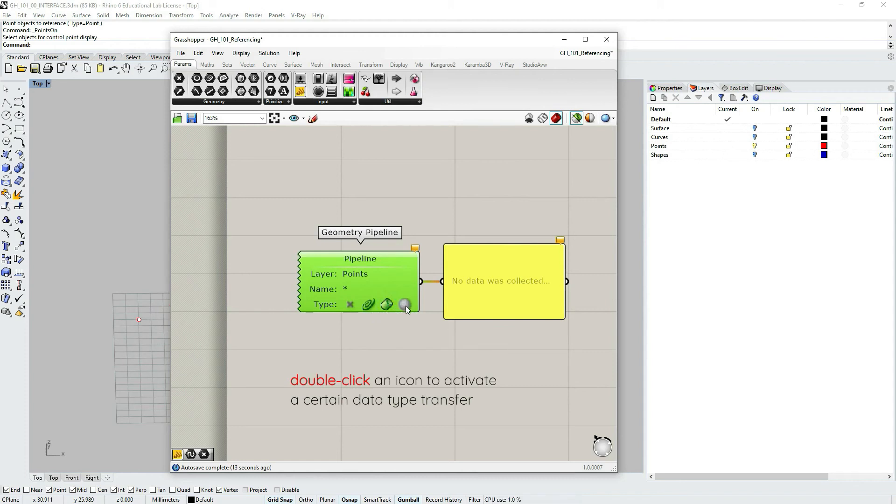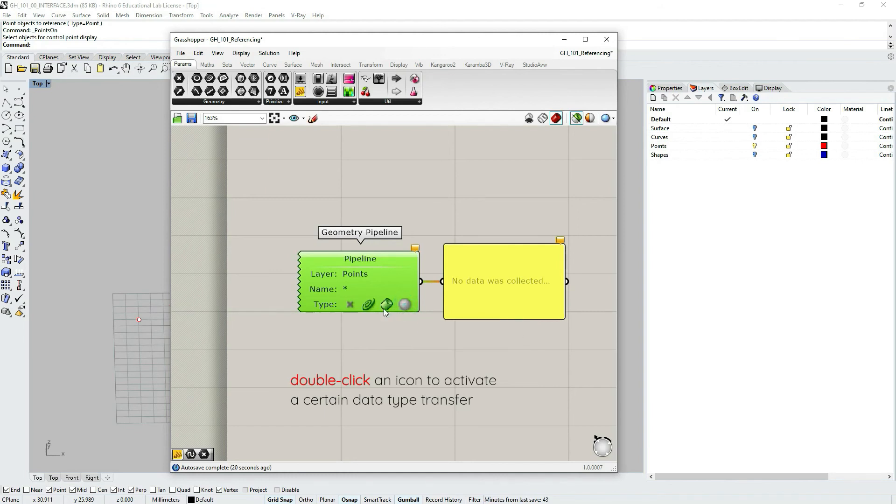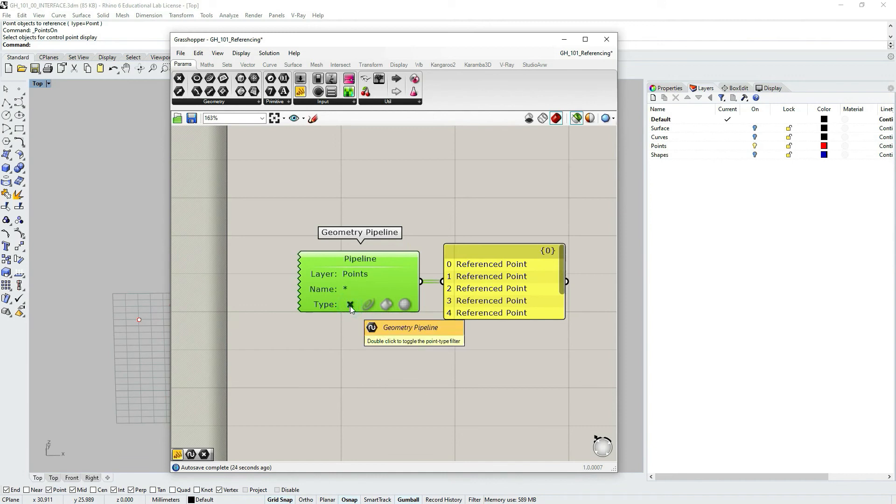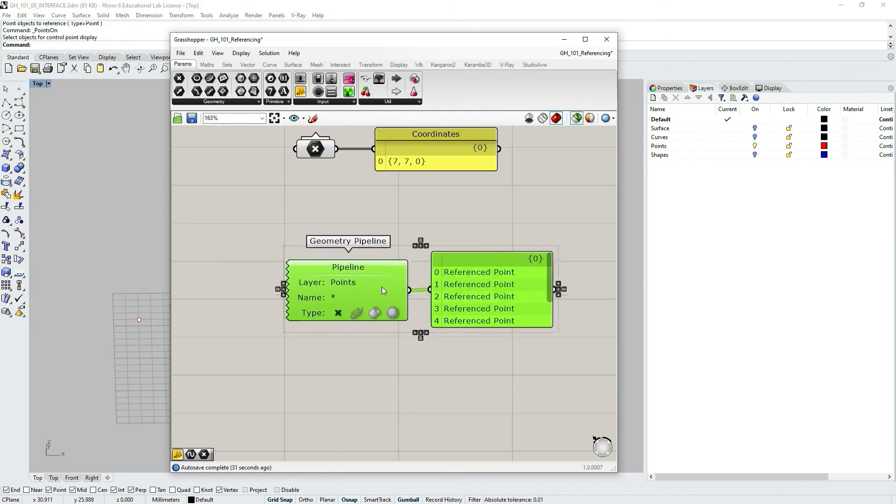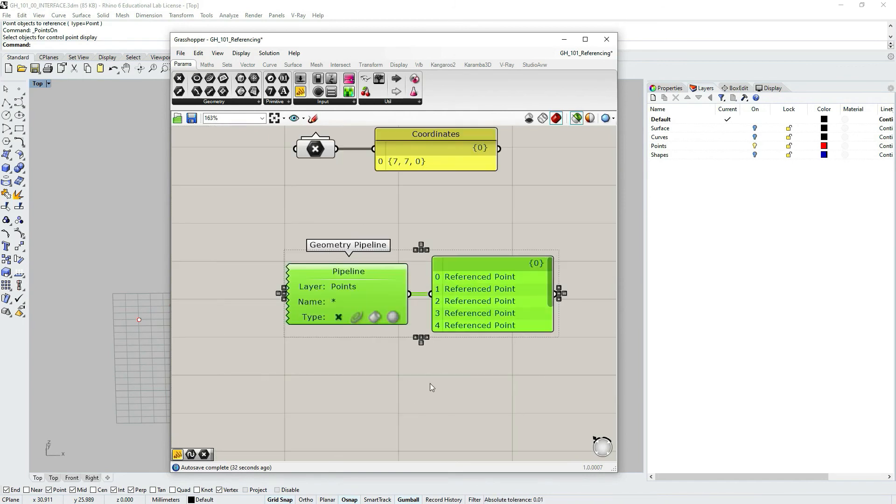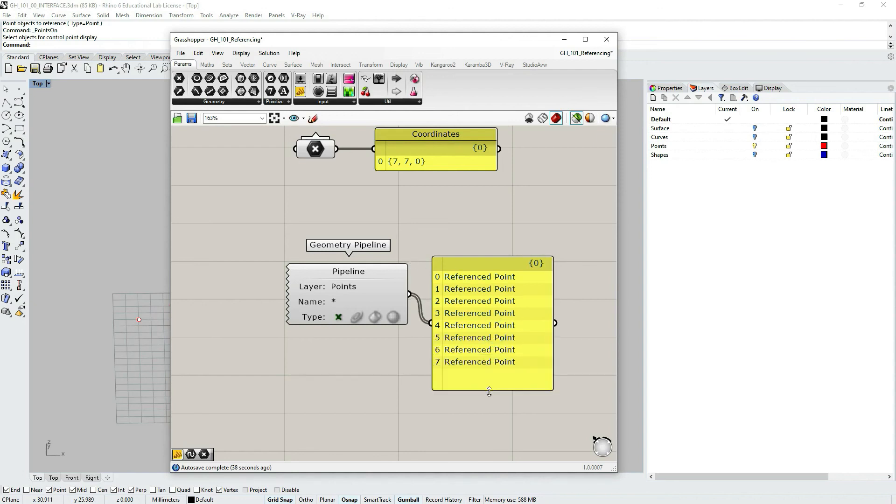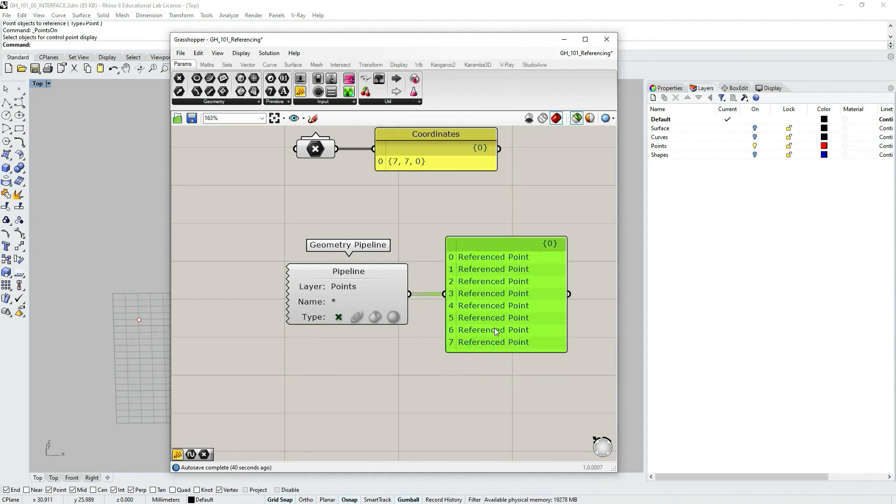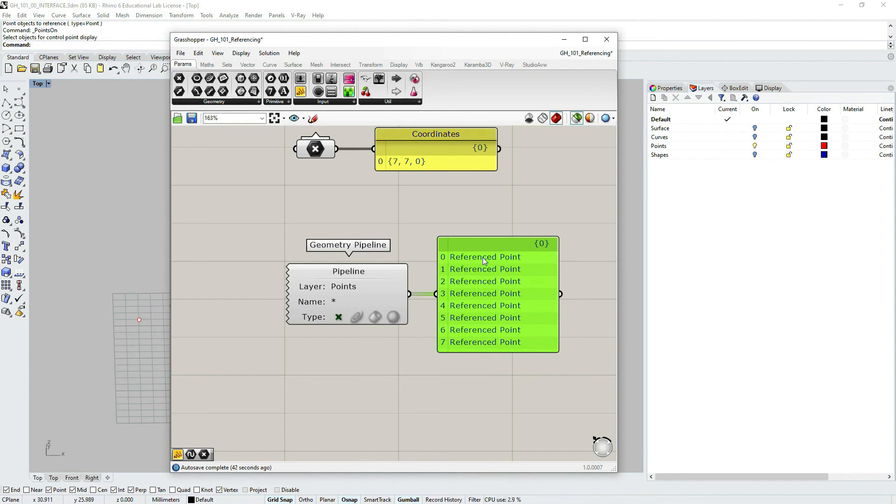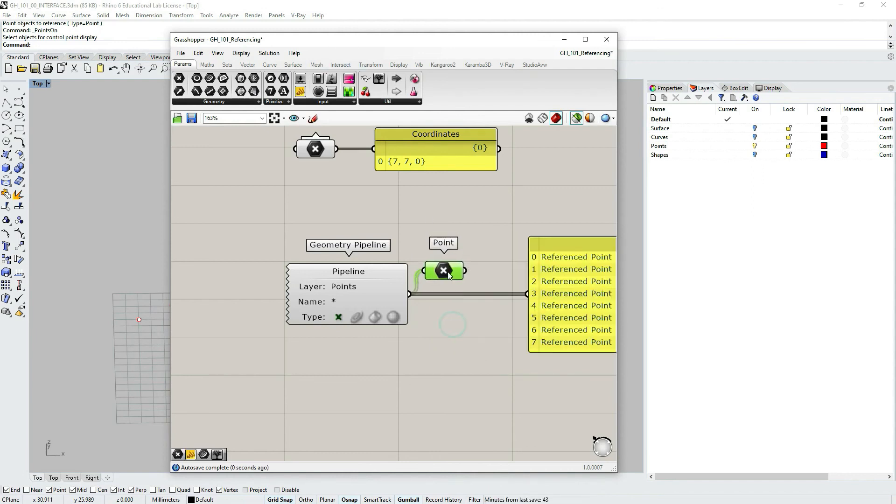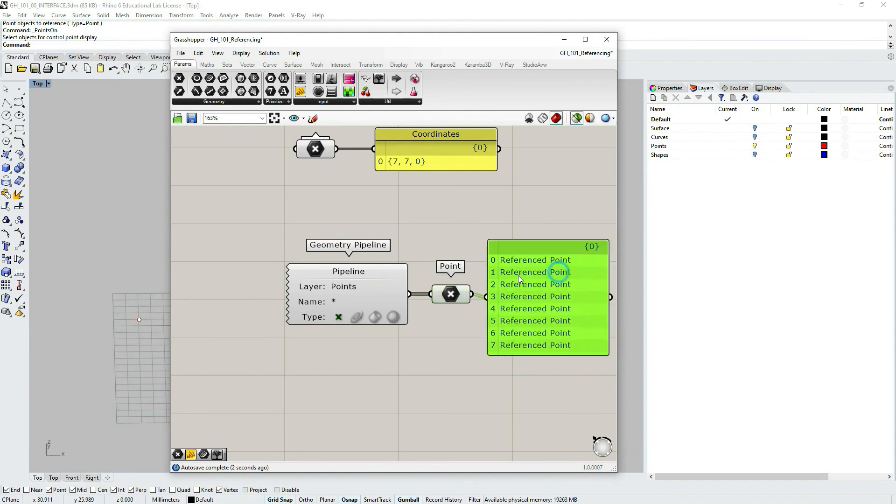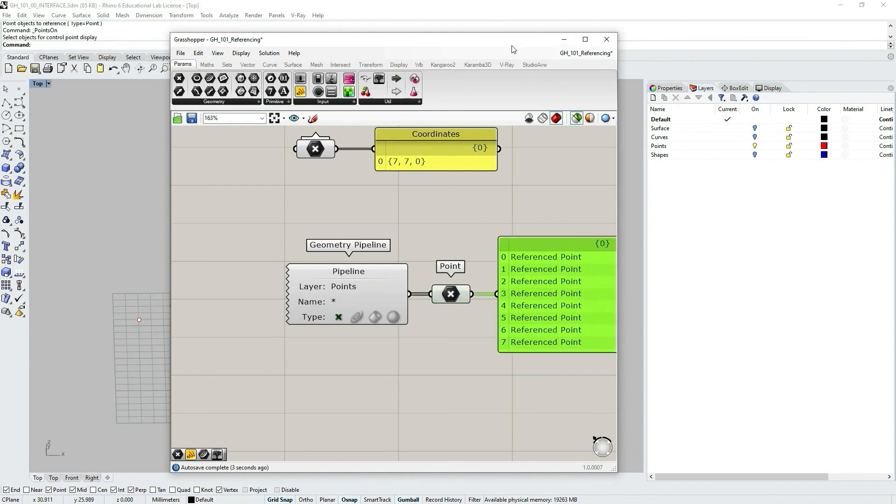And this is because we have to set the type of data we want to transfer. So if I choose curves, there are no curves in this layer. B-reps, nope. Meshes, nope. There's only points. And as soon as I double click points, we see that this capsule doesn't have the orange balloon anymore. And the panel shows the output that there are points here.